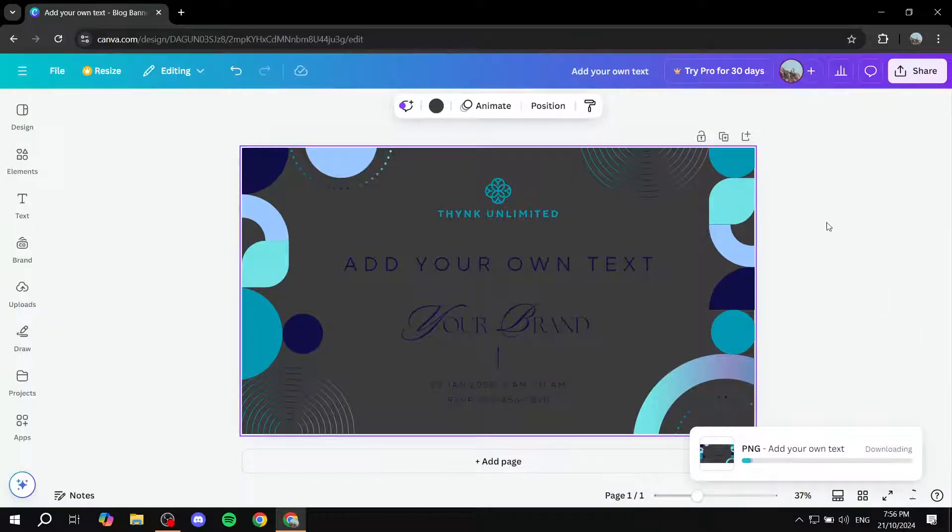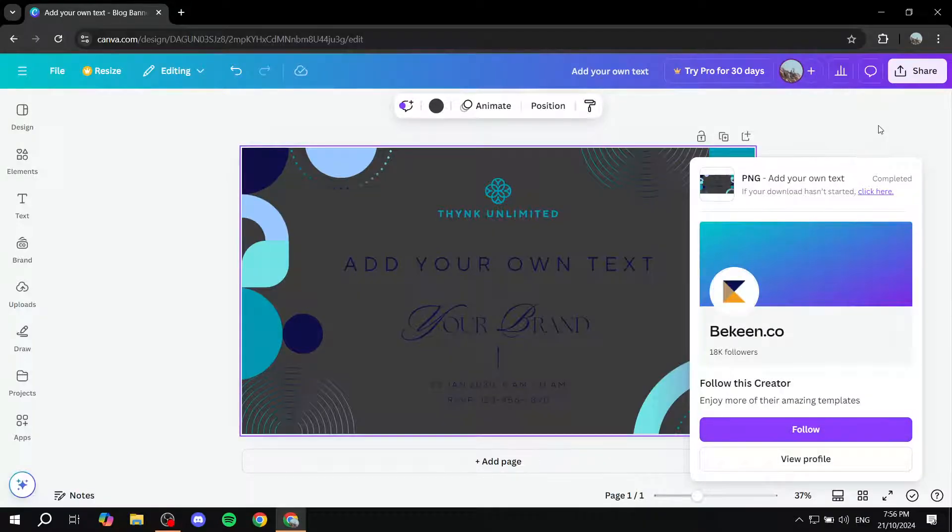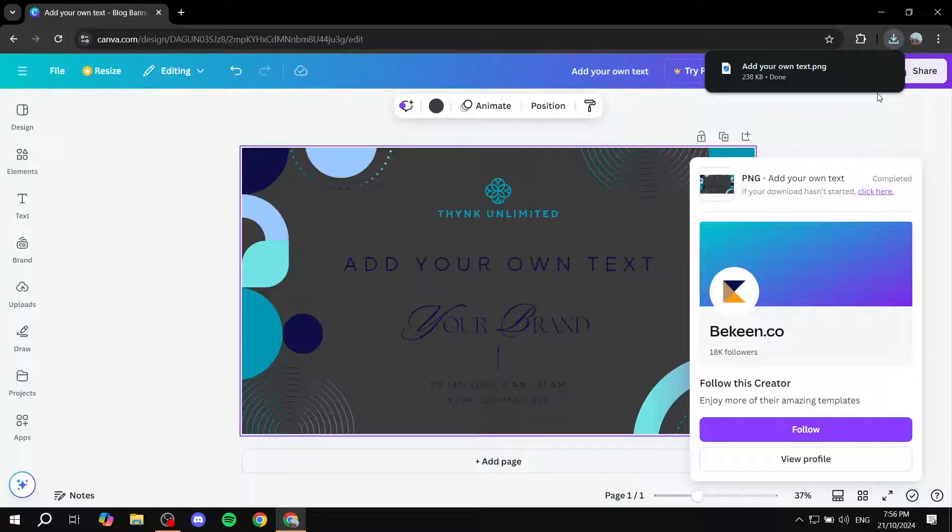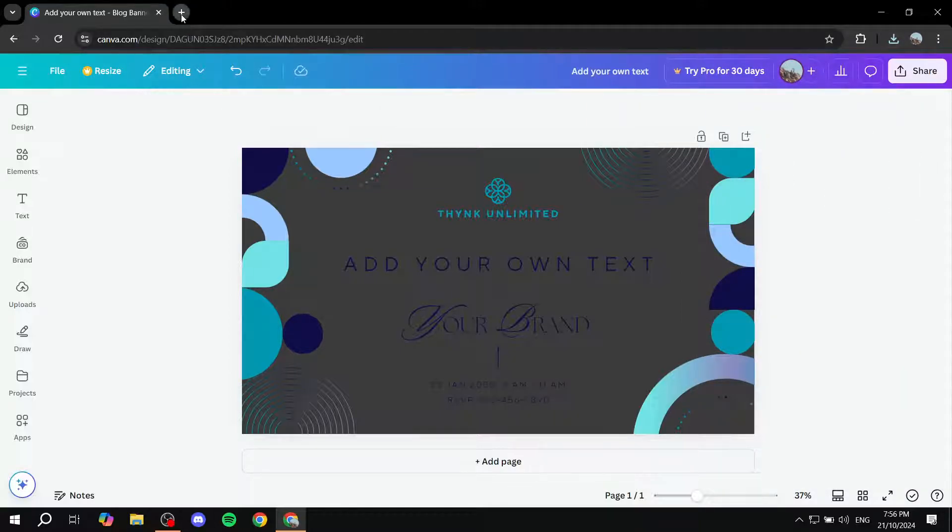And now that we have our design ready and downloaded on our device, we have one more step to go, which is going to be opening up a new browser tab. And we want to search for a specific website which is going to help us with creating the tarpapel aspect to our design.